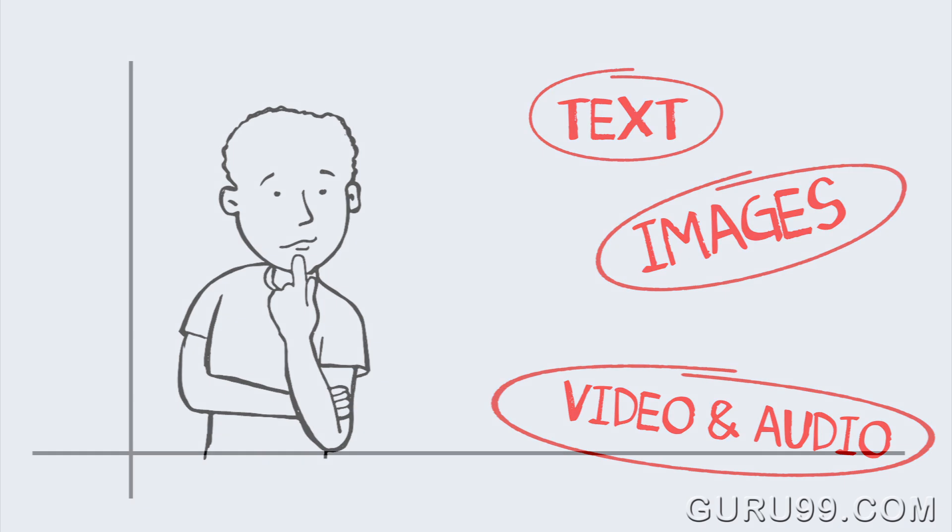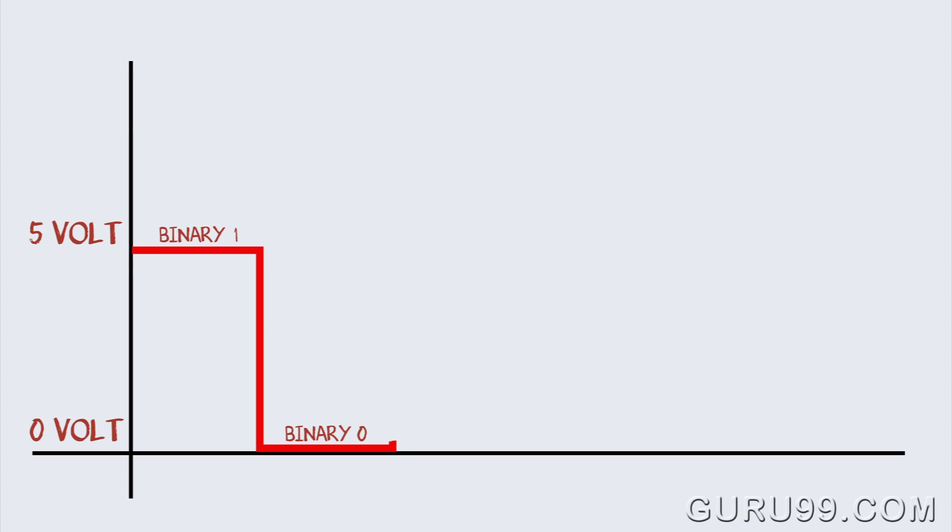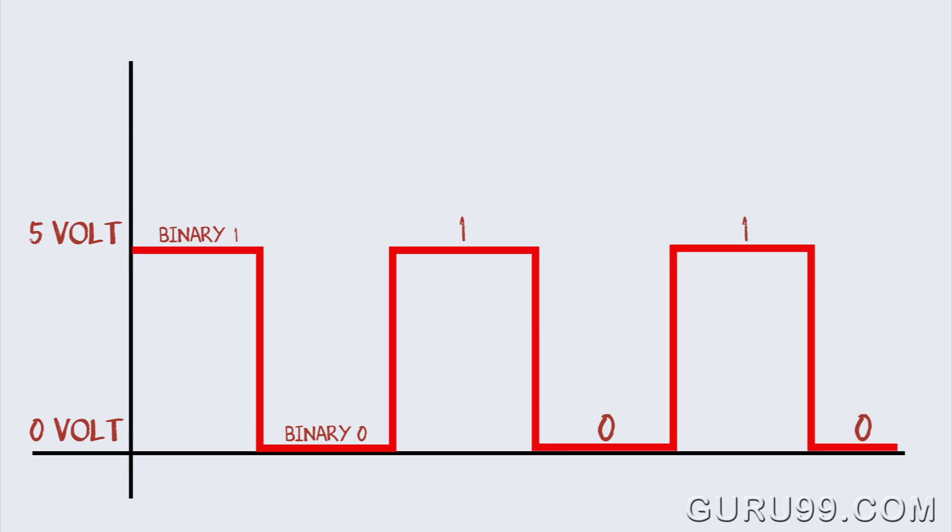Well, a computer understands only electronic signals, where a 5-volt current represents a binary 1 and a 0-volt current represents a binary 0. Your PC is continually bombarded with these electronic pulses, which it interprets.